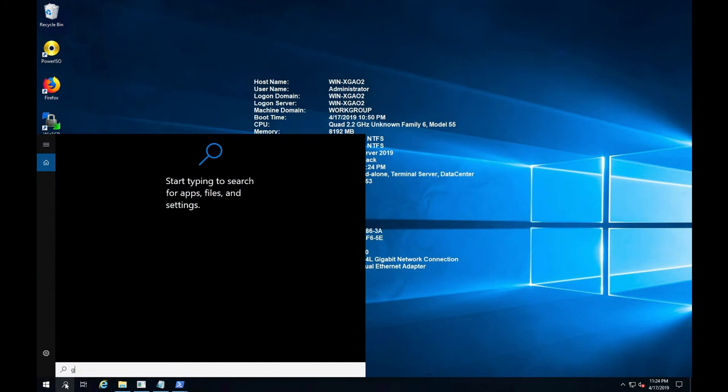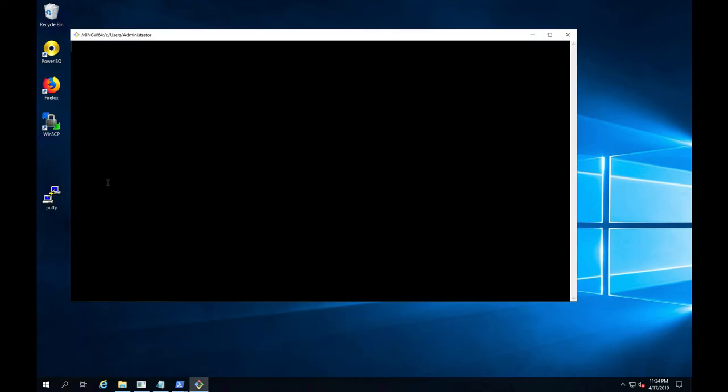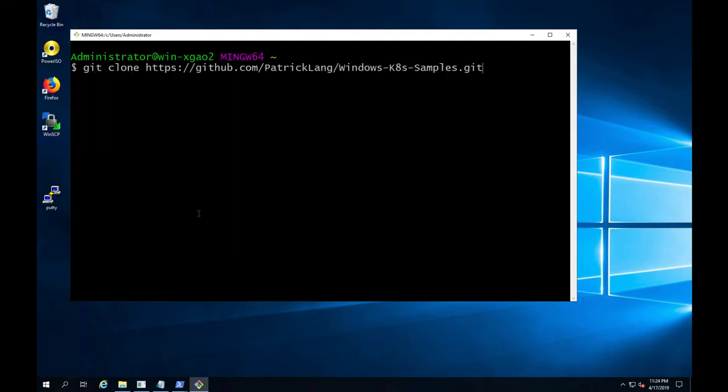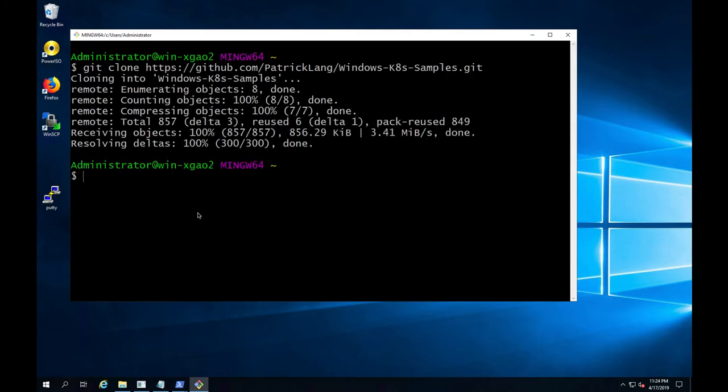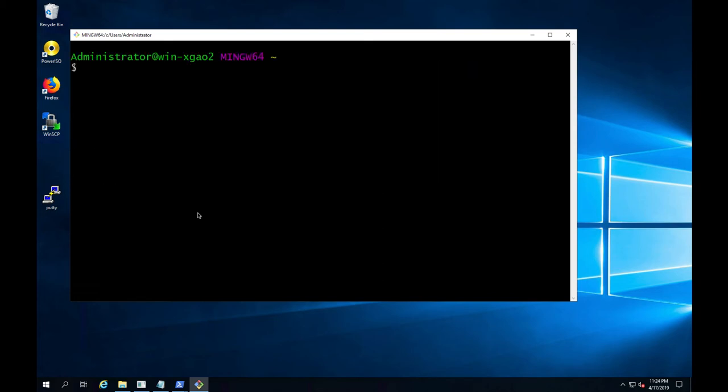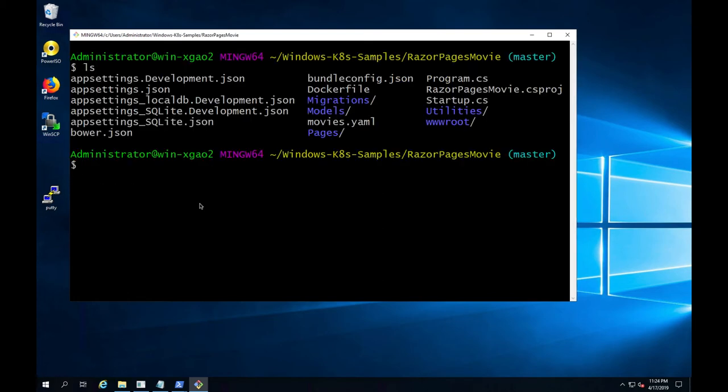I will start this demo by cloning the GitHub repository maintained by Patrick Lang. Patrick is the co-chair of the Windows SIG working group along with Michael Michael from VMware. There are a few apps in this repo. We are going to be looking at the Razor Pages movie app.